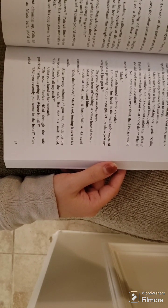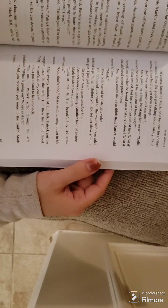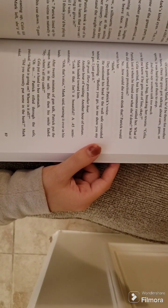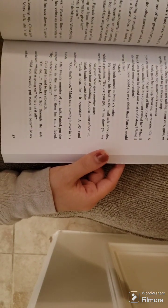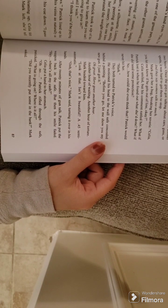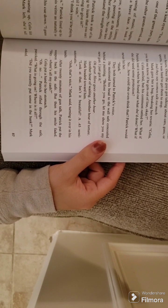Celia put a hand to her stomach. Oh, no. Patrick rifled through the safe, panicked. What is going on? Where is it all?